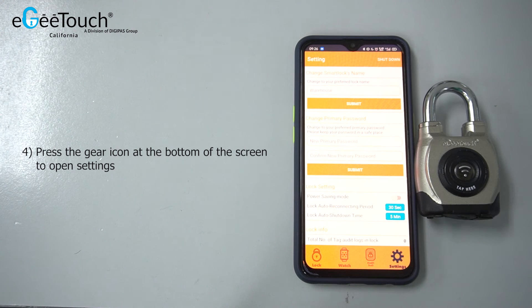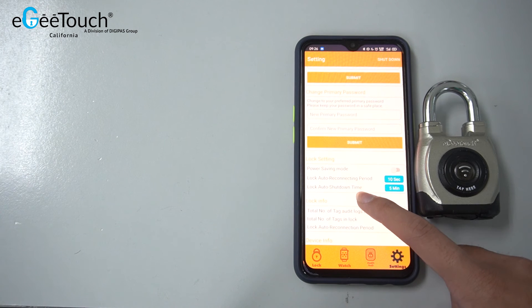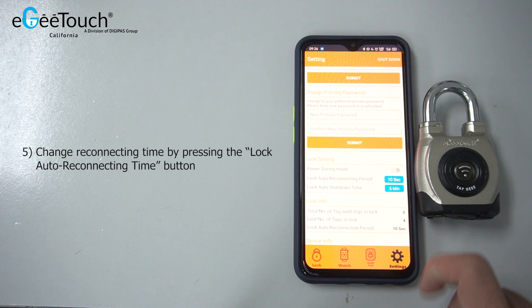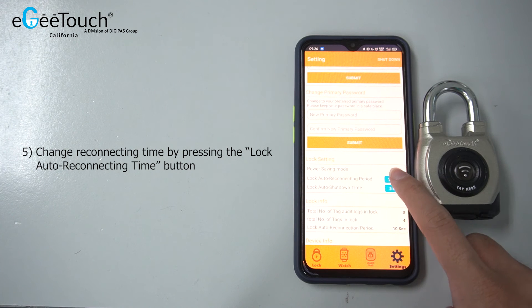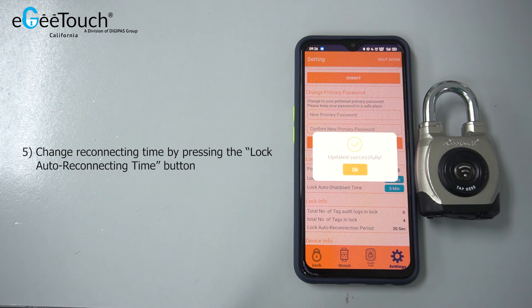Open the settings, then change the reconnecting time by pressing the lock auto reconnecting time button.